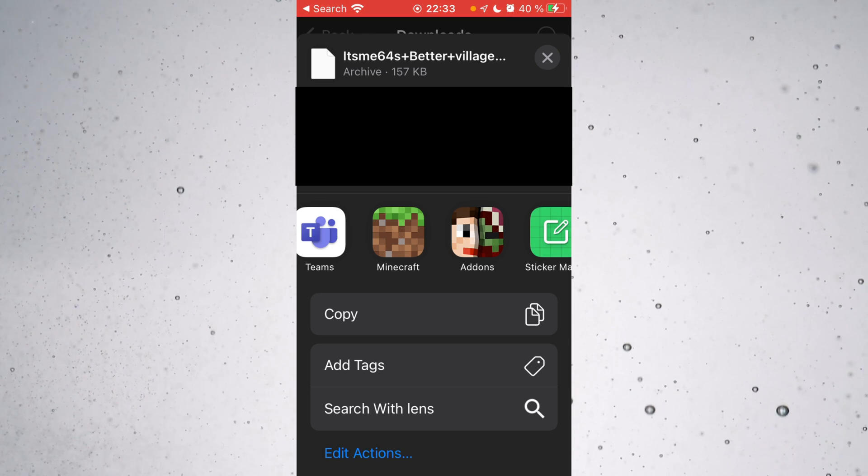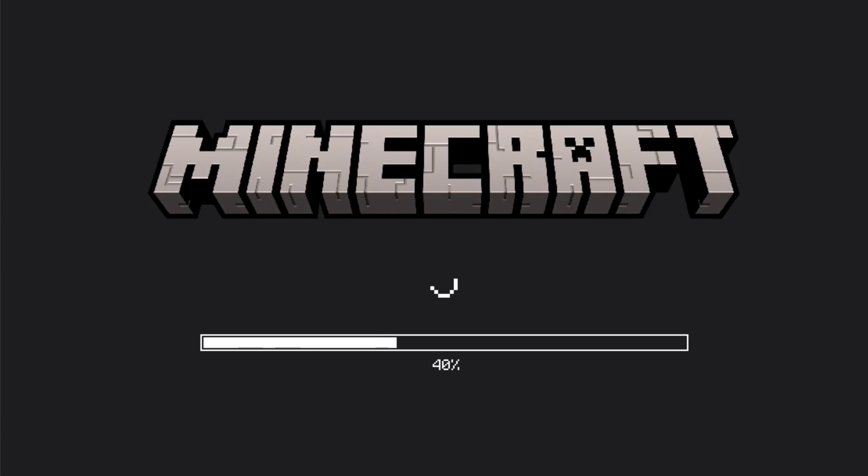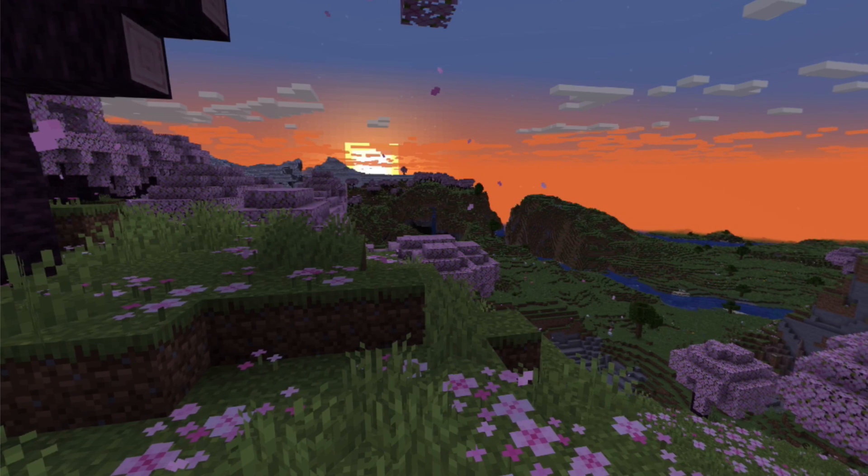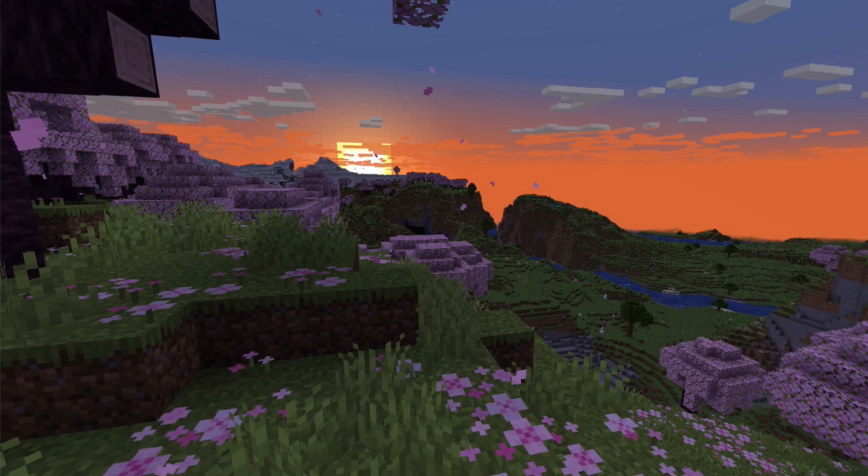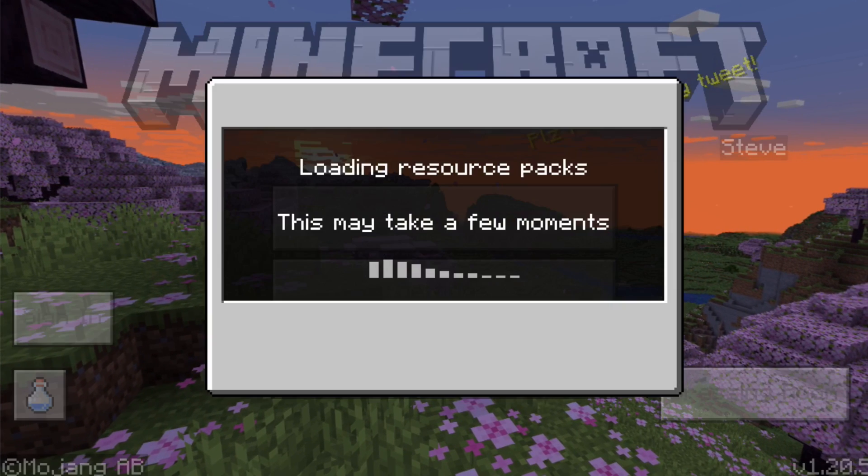As you can see in the Share menu, after a bit of scrolling, I can select Minecraft as something I want to share it to. So I can click on that, and Minecraft will automatically open, and the file will get imported. This is the exact same that would have happened if I would have just double clicked on it. However, for some users, they're not actually able to do it by double clicking, and then that is the alternative.